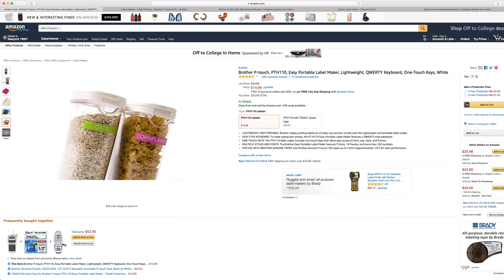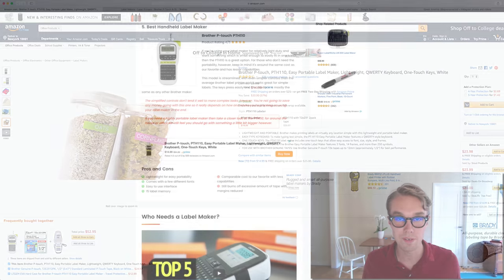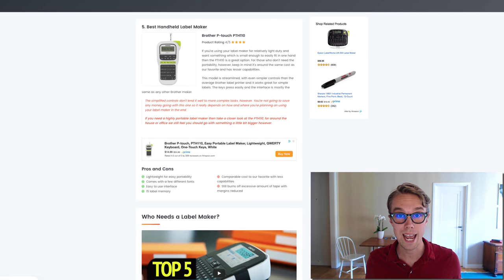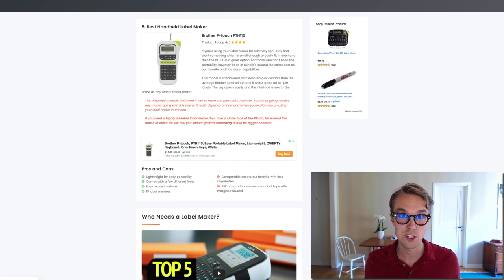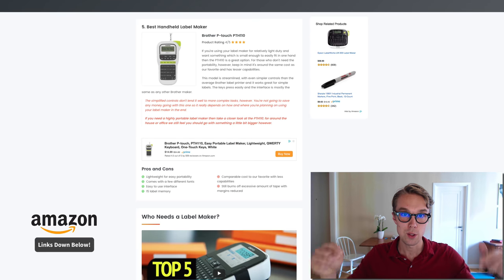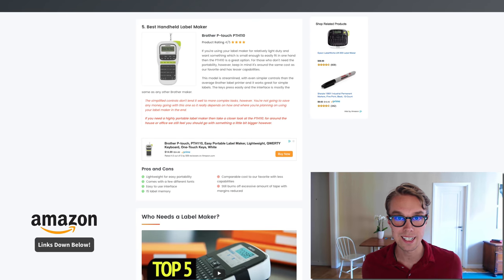What I love about this one is it's very portable and lightweight, comes with a few different fonts, has a very easy-to-use interface, and you can store up to 15 different labels at a time. So if you're looking for a handheld label maker, definitely check this one out on Amazon.